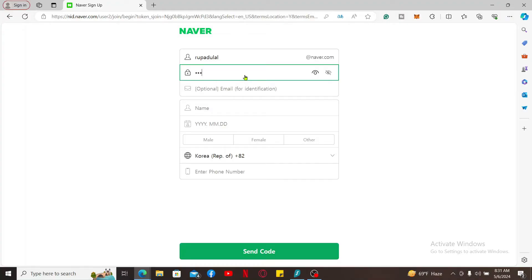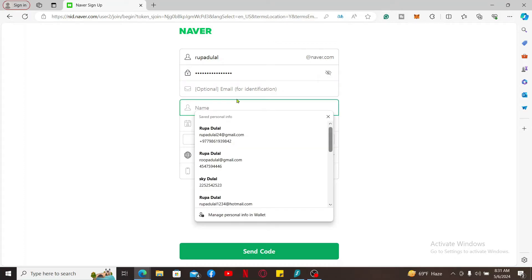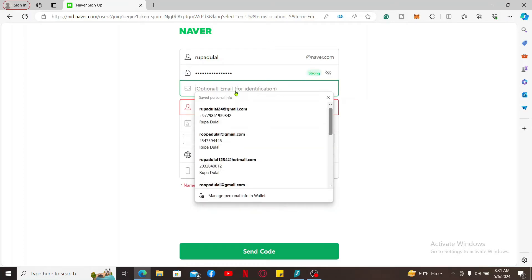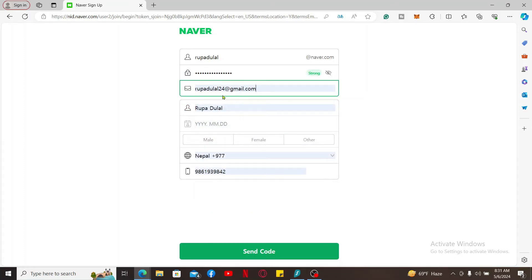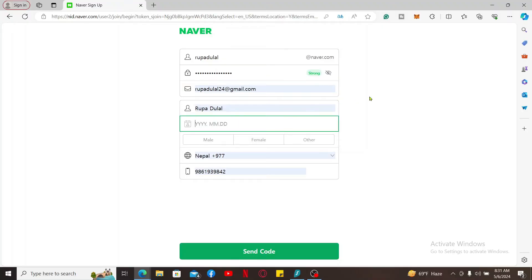Make sure to create a strong password for yourself. Then, if you've got an optional email for identification, you can type it down. Make sure to type in your name and your date of birth.